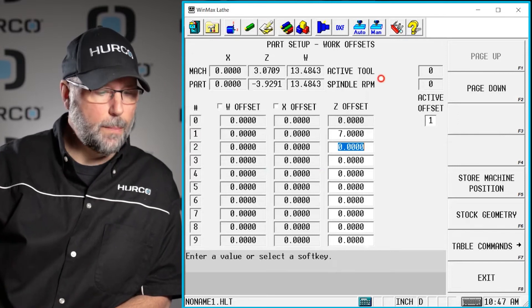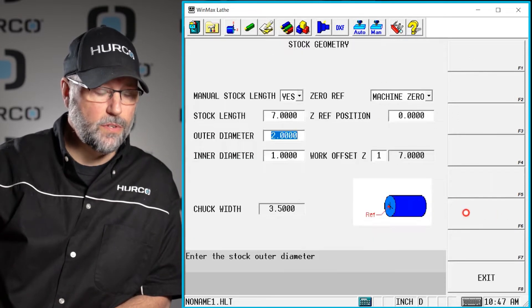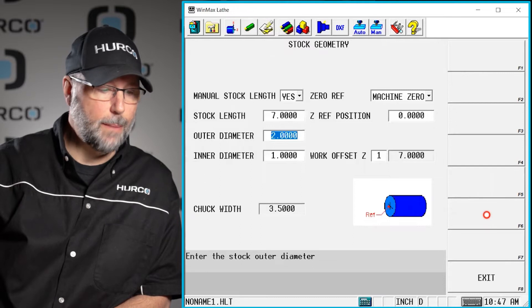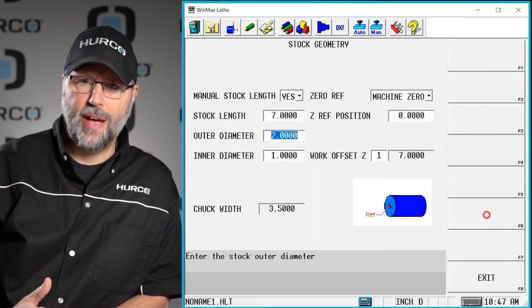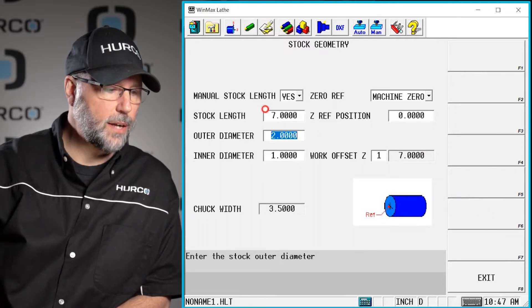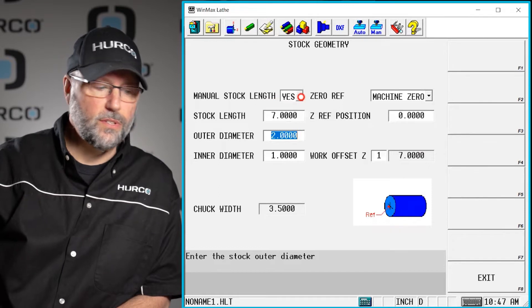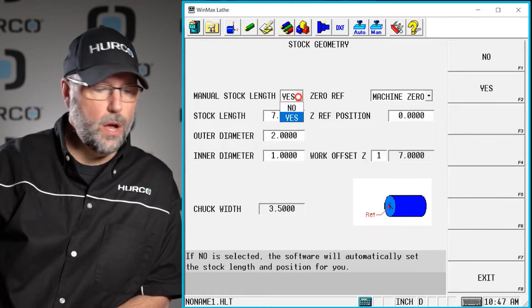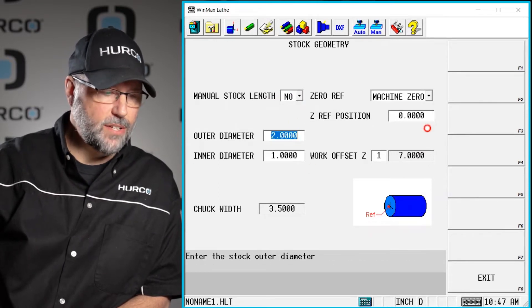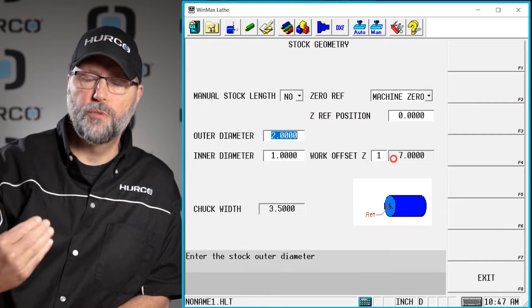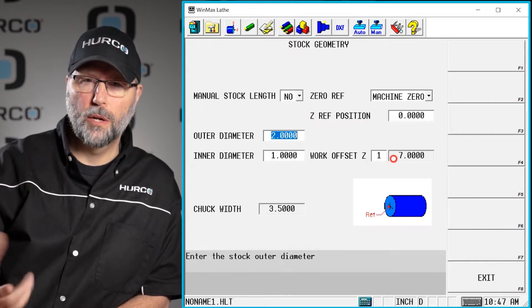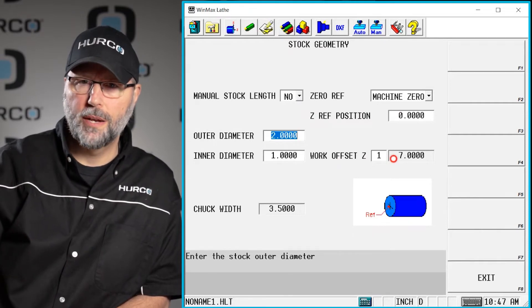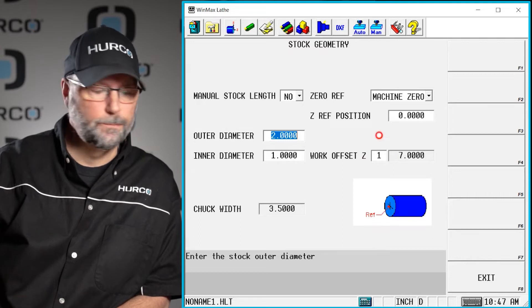Now let's talk about setting up our stock geometry. We click on the stock geometry tab there and we have some values here we can put in. We can select to manually size the stock, yes or no. If that's set to no, then none of this information will matter. It will just create some stock a little bit bigger than whatever we're trying to do, just like it does on the mill.